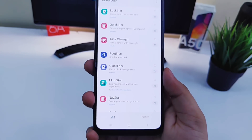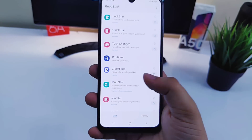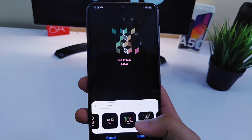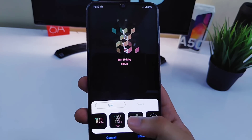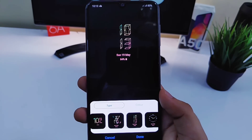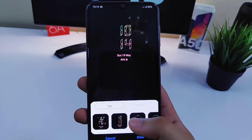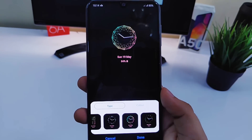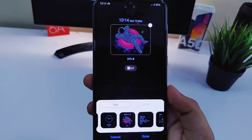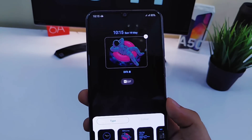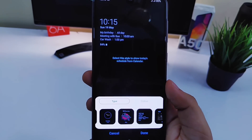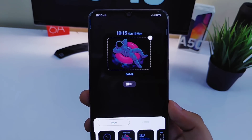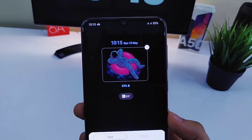Next up we have Clock Face. This lets you customize your always-on display — you will get different color styles and you can customize it the way you want, including changing the color of the clock. Other than that, it lets you use your own image from the gallery and make it appear on your lock screen, which is amazing. You should definitely try this module.